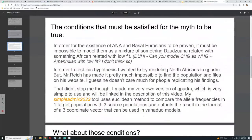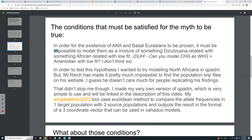Here are the conditions that must be satisfied for the myth of basal Eurasians and ancestral North Africans to be true. In order for the existence of ANA and basal Eurasians to be proven, it must be impossible to model them as a mixture of something Zutzuana-related with something African-related with low fit.